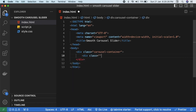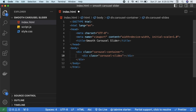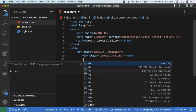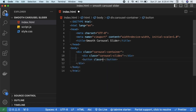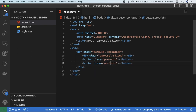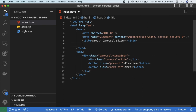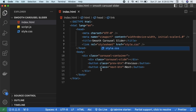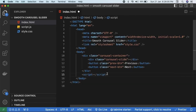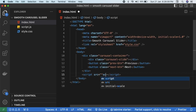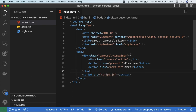We'll have a 'carousel-container' — basically a container inside which we will have images and buttons. Inside this we'll create a div called 'carousel-slide' which will contain our carousel slides. The buttons will be outside: a previous button and a next button, with text 'Previous' and 'Next'. Let us also link our style.css using a link tag with rel='stylesheet', and link script.js using a script tag with src='script.js'.